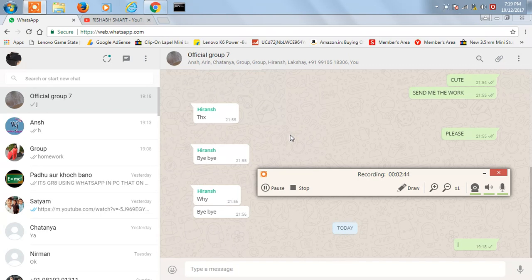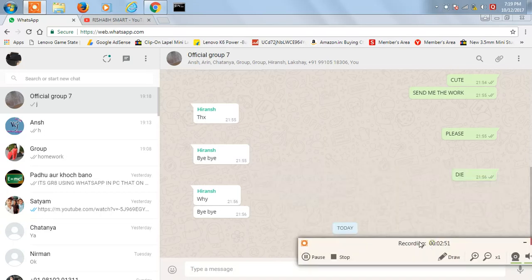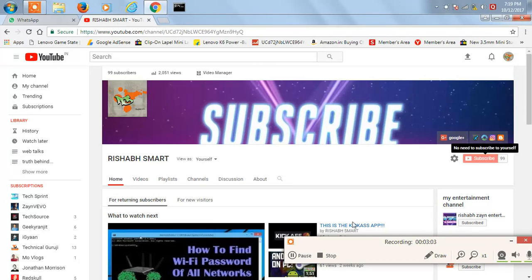That's it for this video. If you liked this video and learned something new, hit the like button and share it with your friends so they can also know how to use WhatsApp on PC using a laptop or Mac or whatever. Please subscribe to my channel, and as always, thanks for watching.